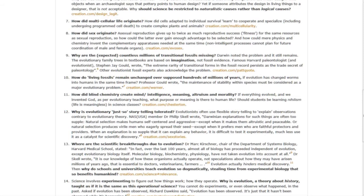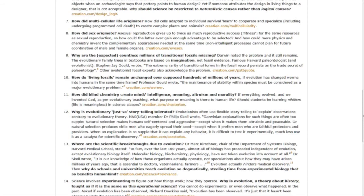Question twelve, why is evolutionary just-so storytelling tolerated? Question thirteen, where are the scientific breakthroughs due to evolution? Dr. Mark Kirshner, chair of the Department of Systems Biology at Harvard Medical School, stated, in fact, over the last 100 years, almost all of biology has proceeded independent of evolution, except evolutionary biology itself.